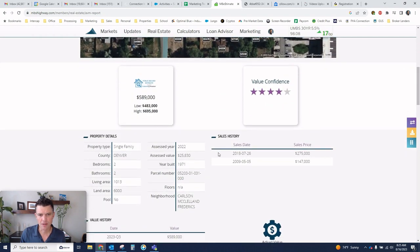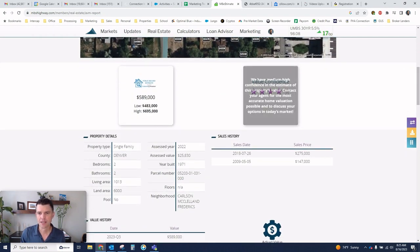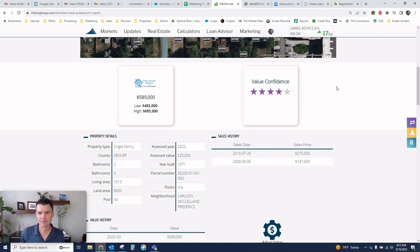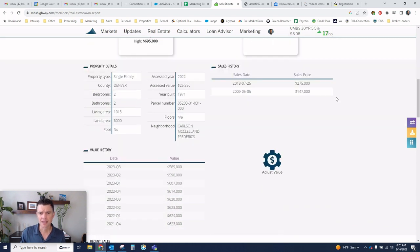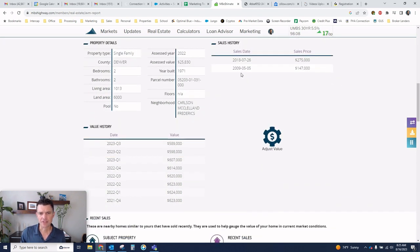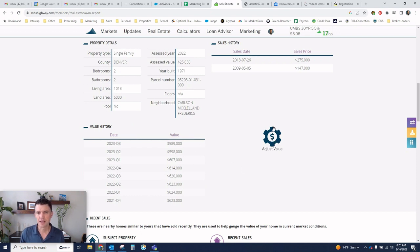Down below, there's more data. It shows a high and low estimate value confidence of what it's estimating. We have sales history, property details, value history. So you can see the trend.